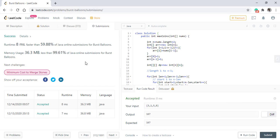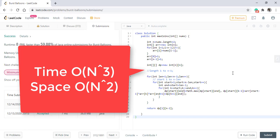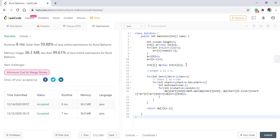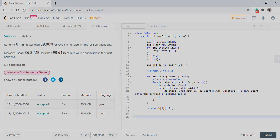The time complexity of this algorithm is O(n³) as we are iterating over n three times. The space complexity is O(n²) as we are using a dp array of size n x n. Thanks for watching the video, see you in the next one.